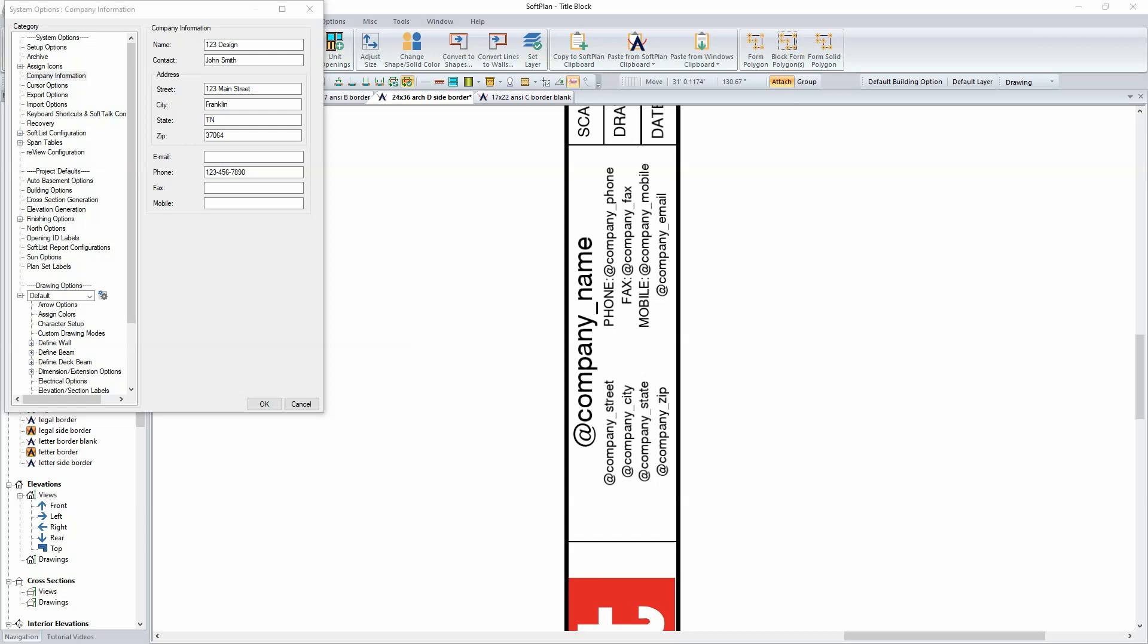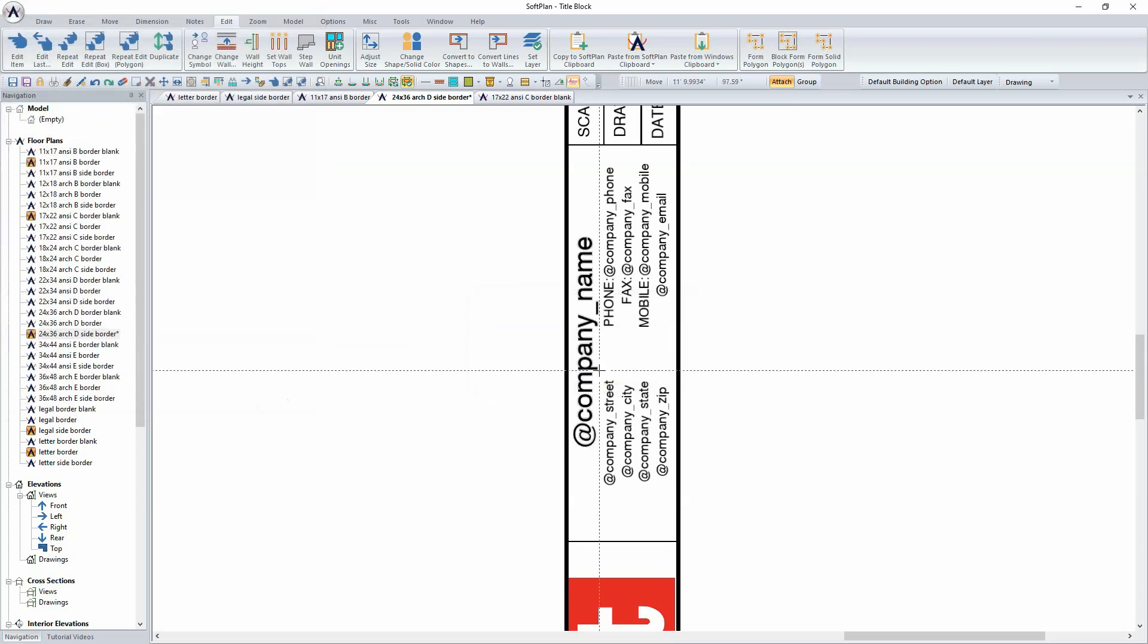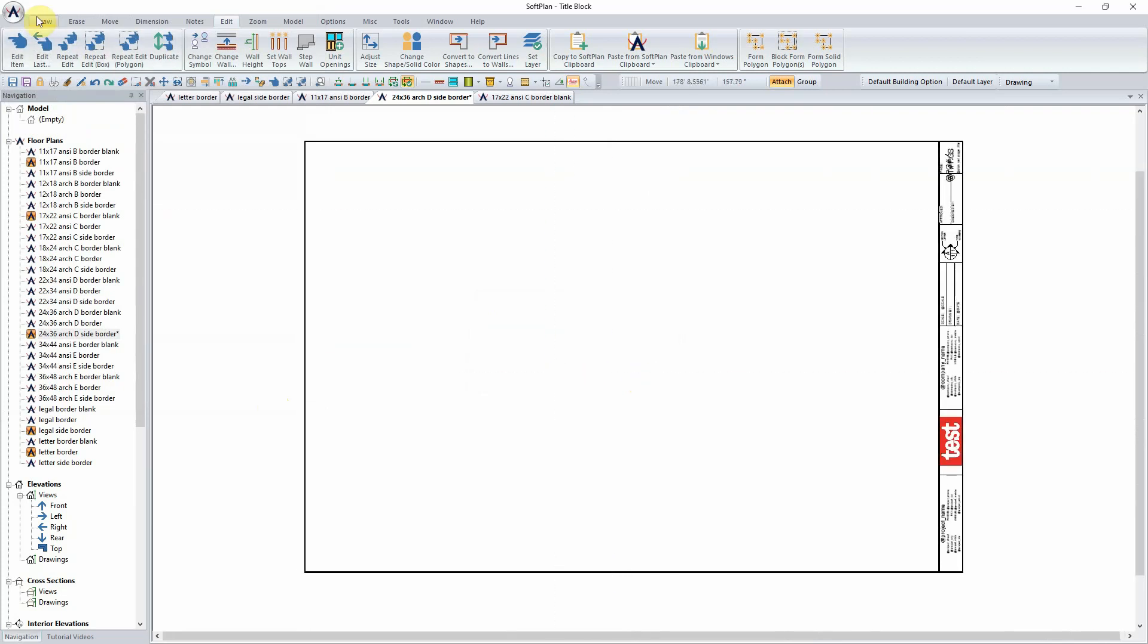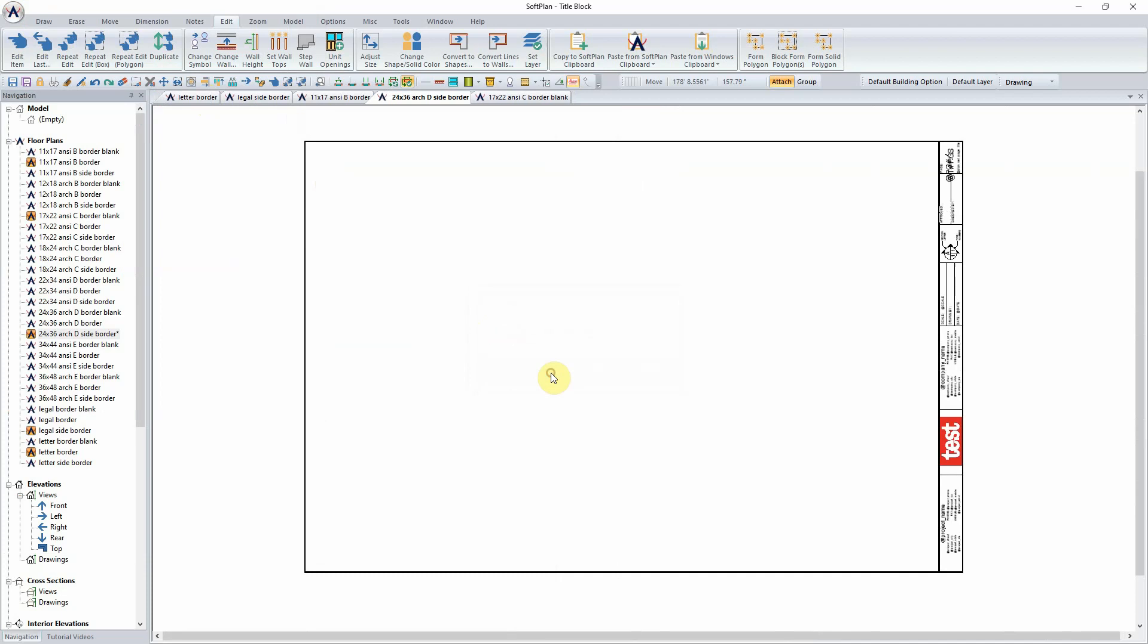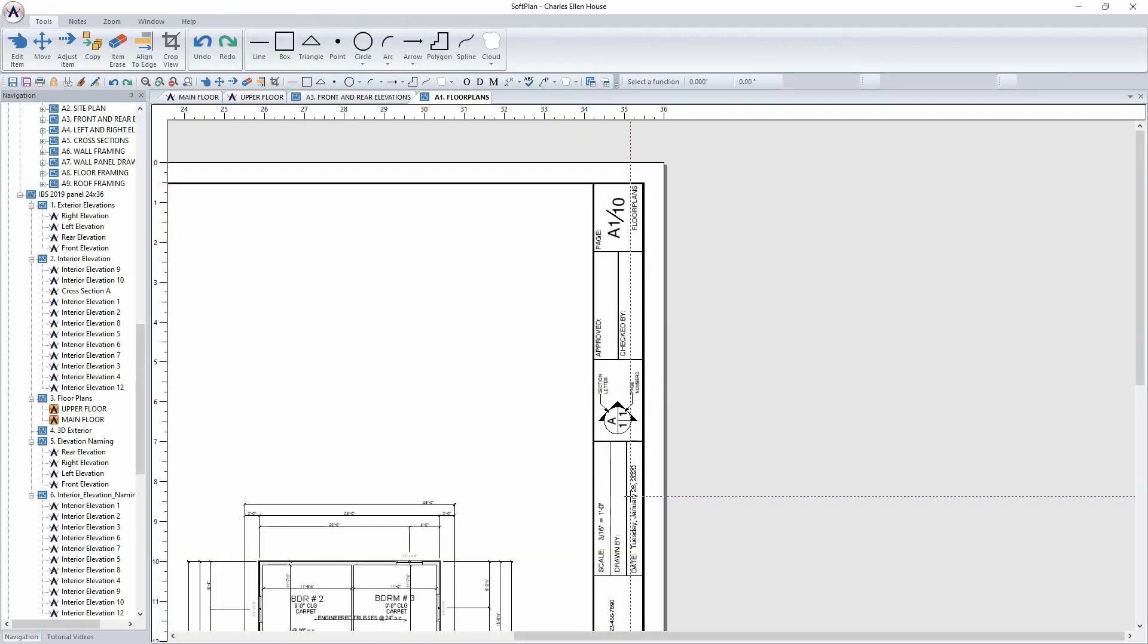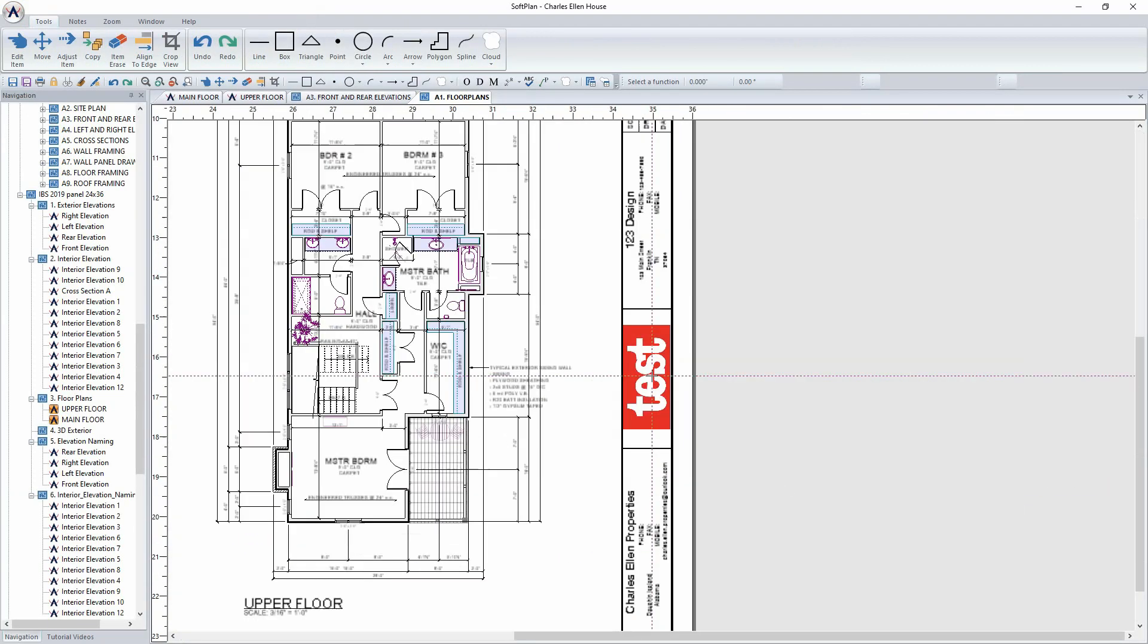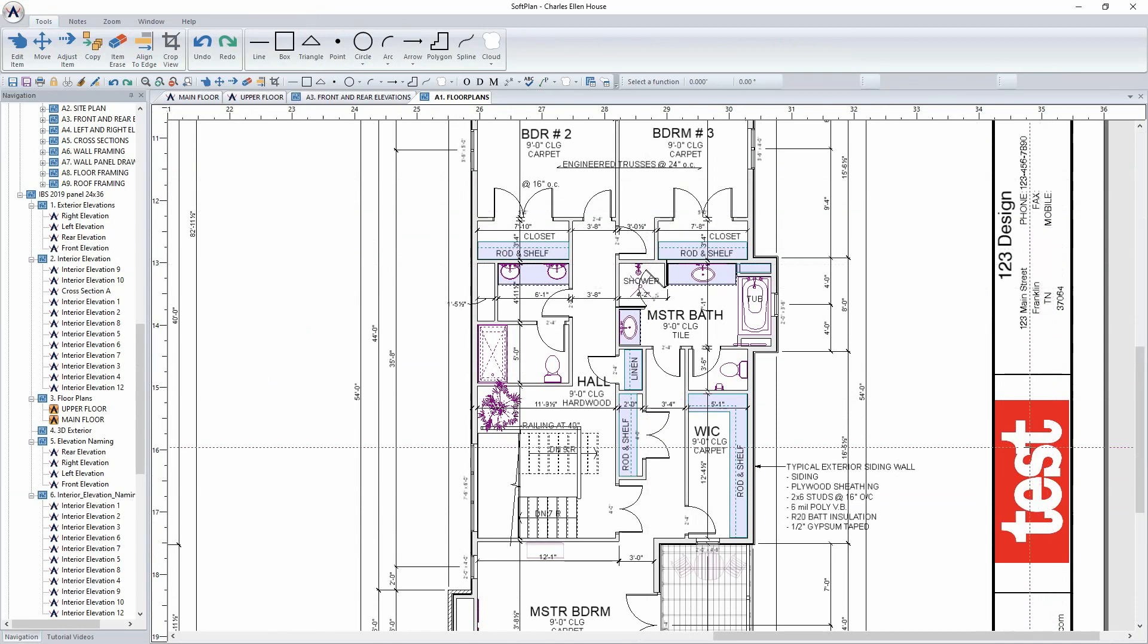Upon selecting OK and saving the system options change, we'll return to opening the project that we started with with the test border. With the border loaded, it can be seen instantly. Our test logo is there. Our information as it pertains to our company is now loaded onto the actual border itself.